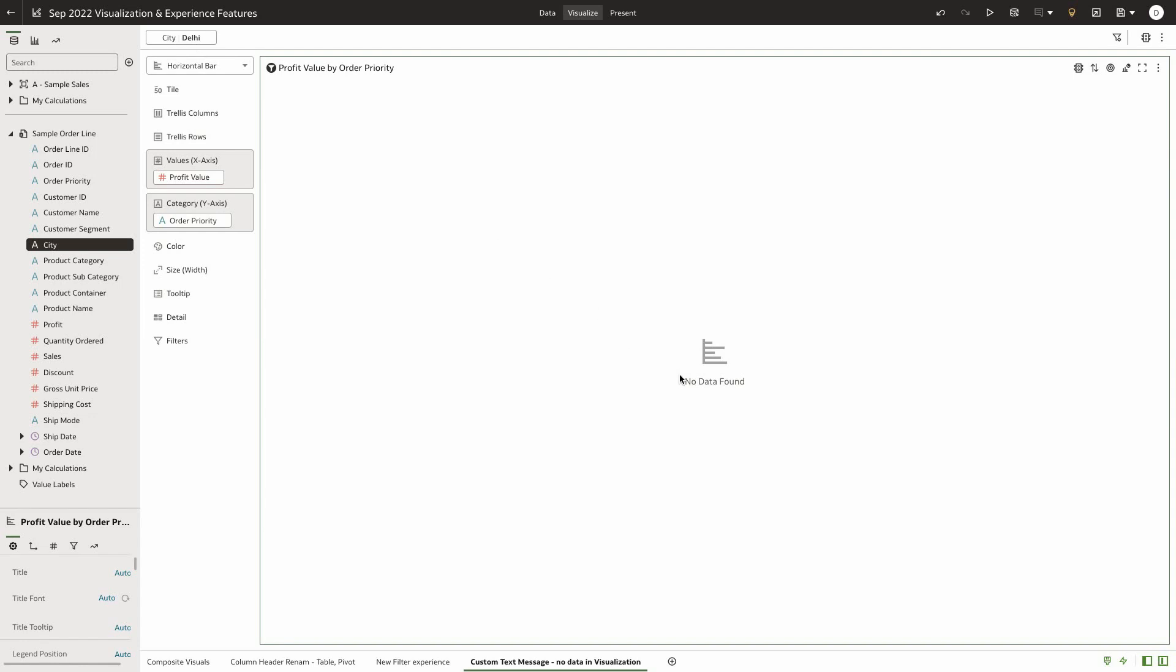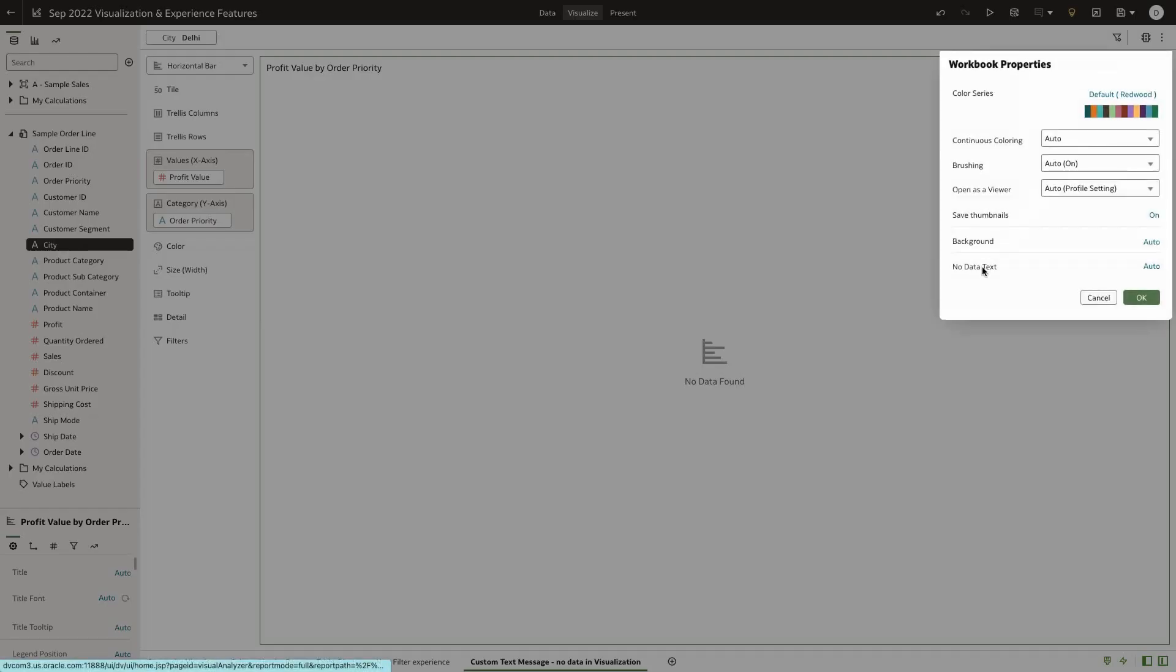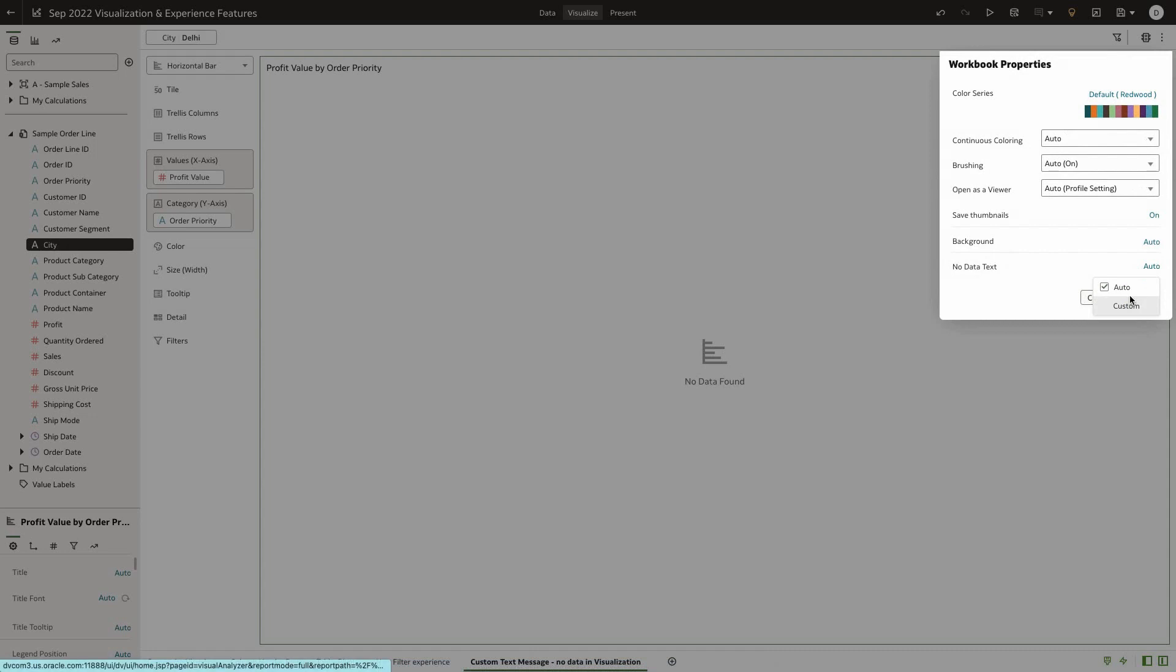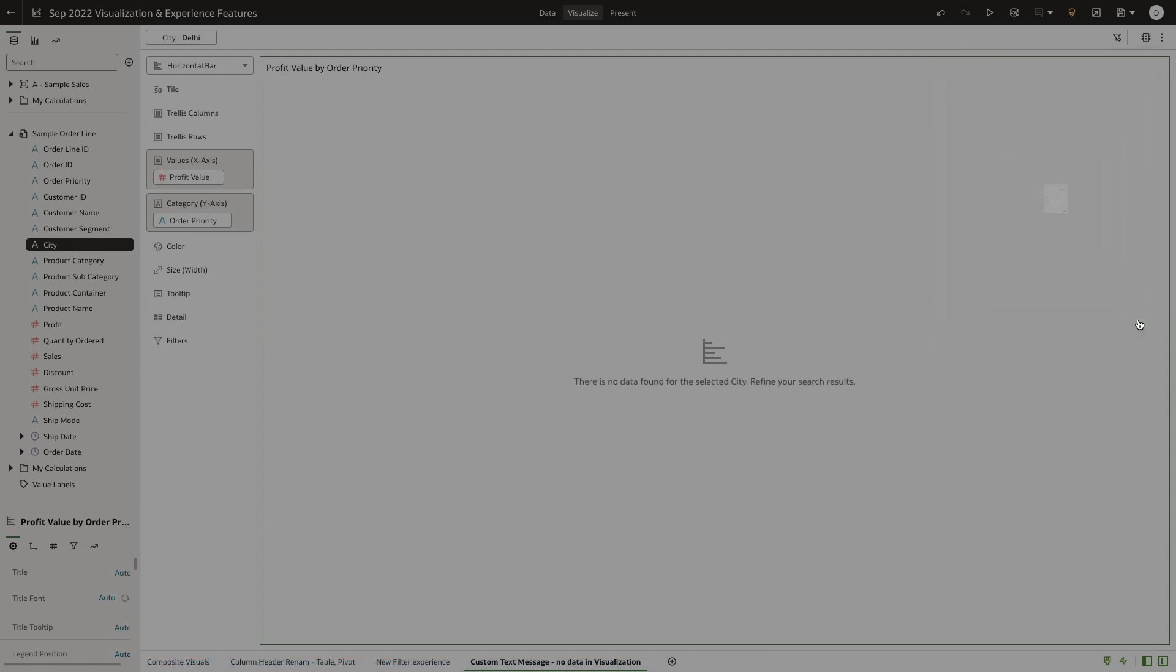Authors can now customize this UI message by going to the workbook properties and changing the no data text property from auto to custom and providing a custom UI message.